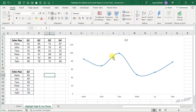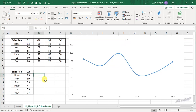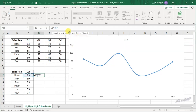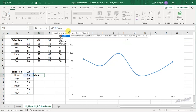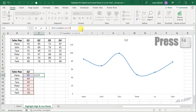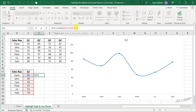Now, about highlighting the high and low points of this chart — for that we will be using separate data series. To create a data series for the high point, select this cell, and in the formula bar enter: equal, IF function, open parenthesis, select cell C2, equal, MAX function, open parenthesis, select cells C2 to C7, and make the cell references absolute. Close the MAX parenthesis.